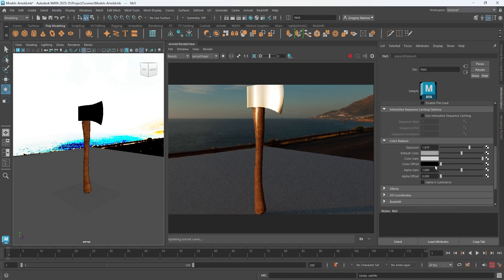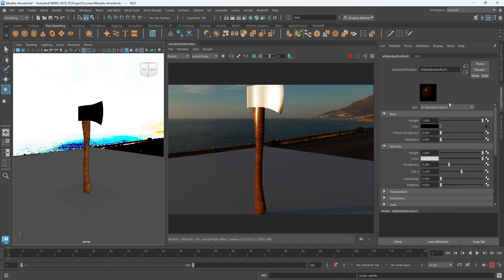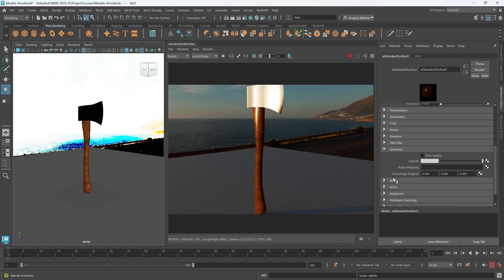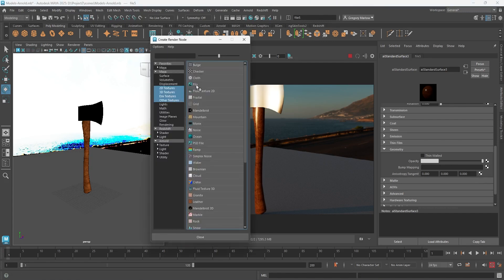We can play around with these settings to get a slightly different look. The roughness map isn't very helpful for our needs here, but if I wanted to map it in I would do so there. The biggest thing I want to show you is what happens with the normal map. Under geometry we have bump mapping - normal and bump are ways of making it look like there's tiny detail in the model when there really isn't.